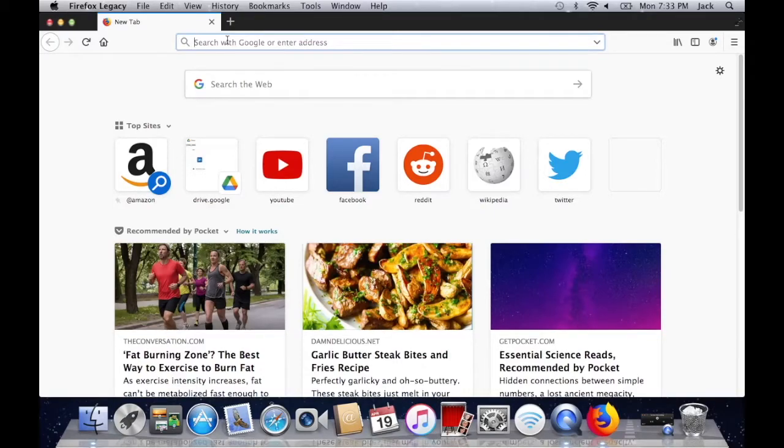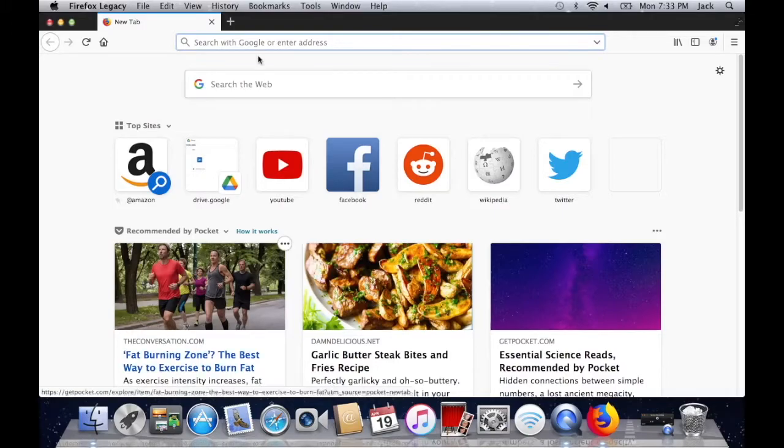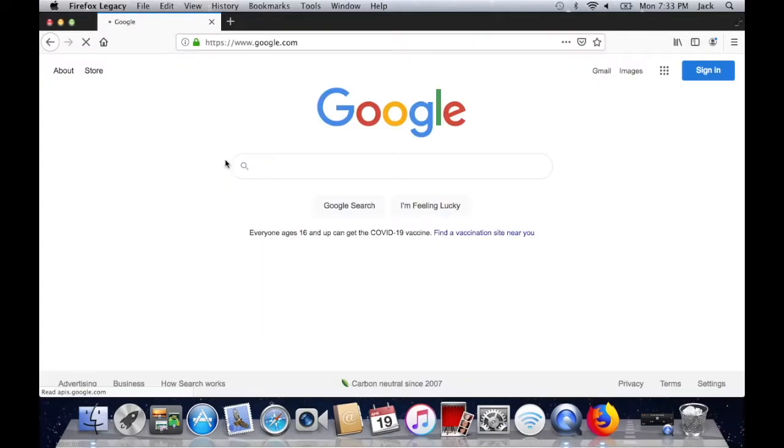And this comes in very handy because it allows you to go on newer websites. And it's just a much better browser all around than this older version of Safari down here.